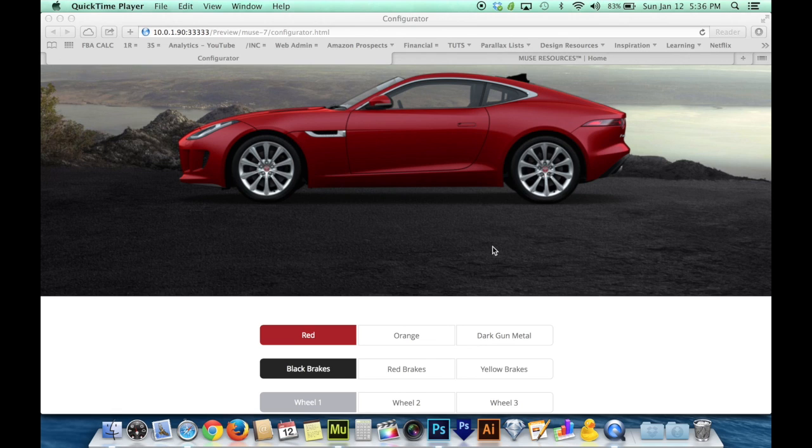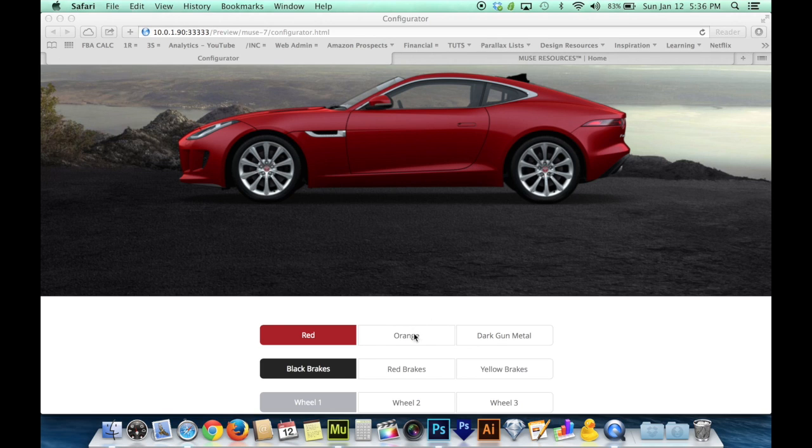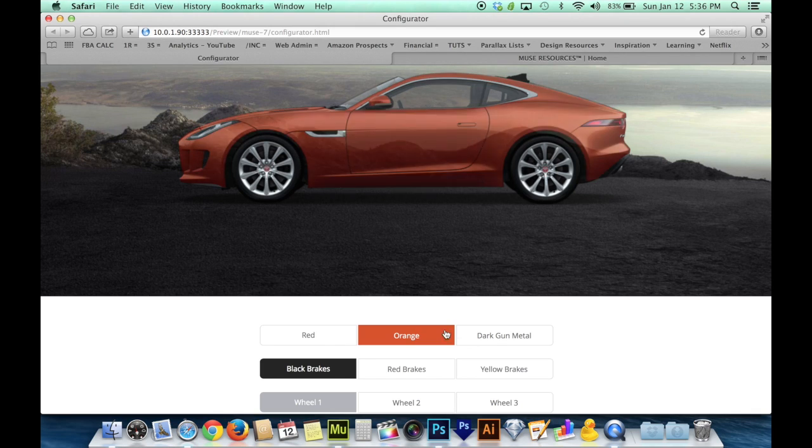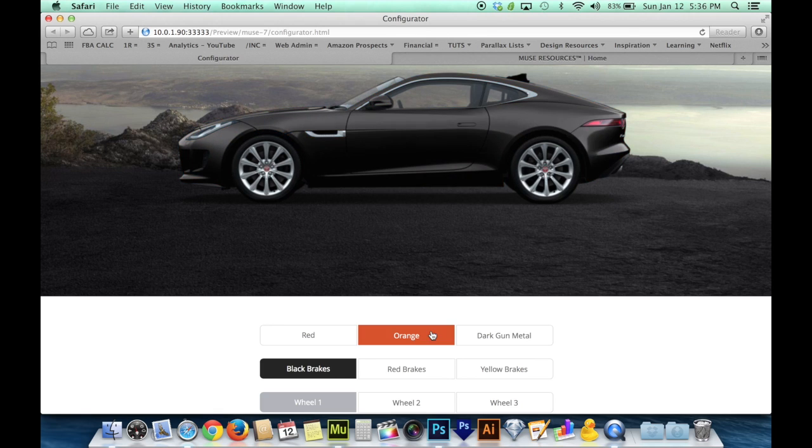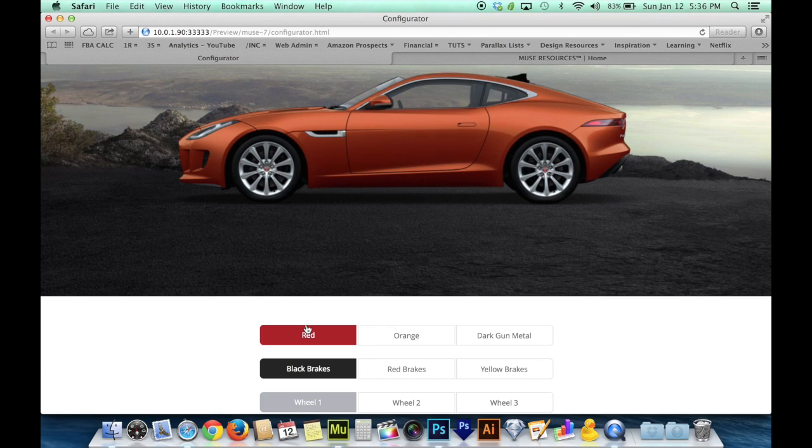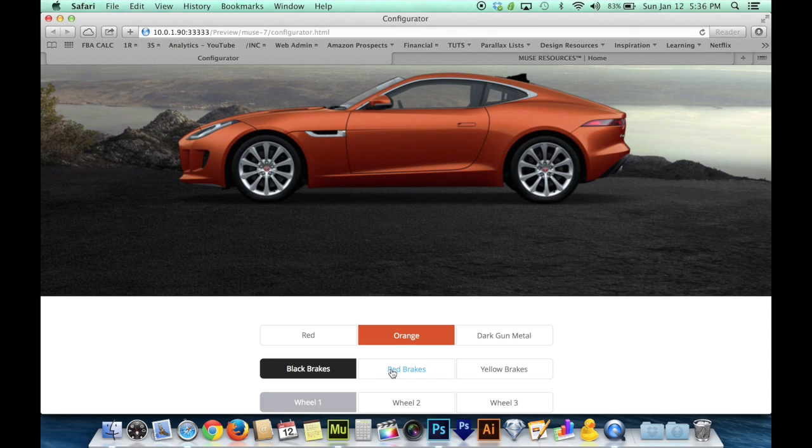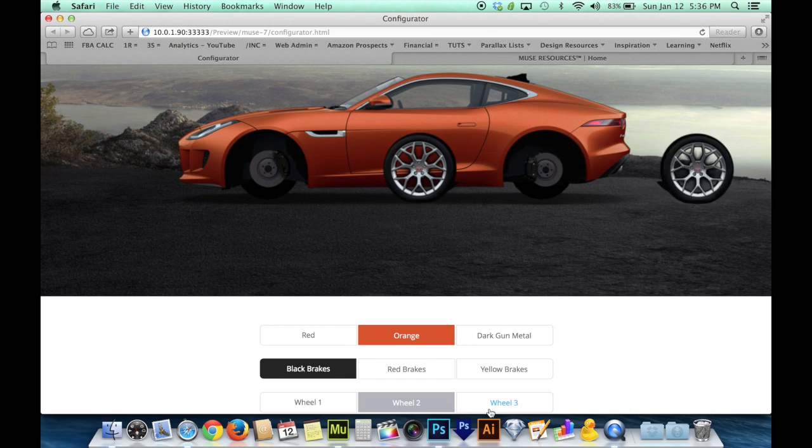Here's an example of that. If you've ever shopped for a car online or played around with the options, you've probably seen that you can get visual feedback on what options you're putting together. Like here I'm able to change the color of the car and then below I'm able to change the color of the wheels.